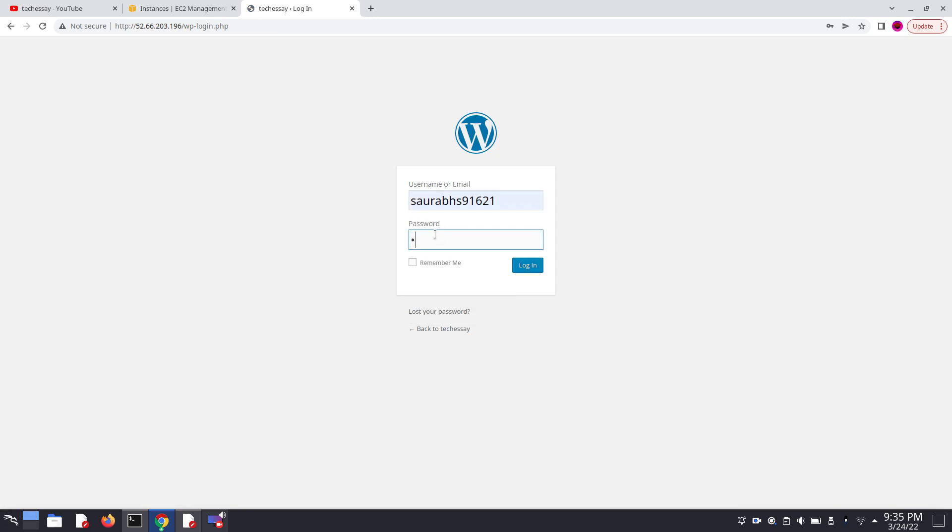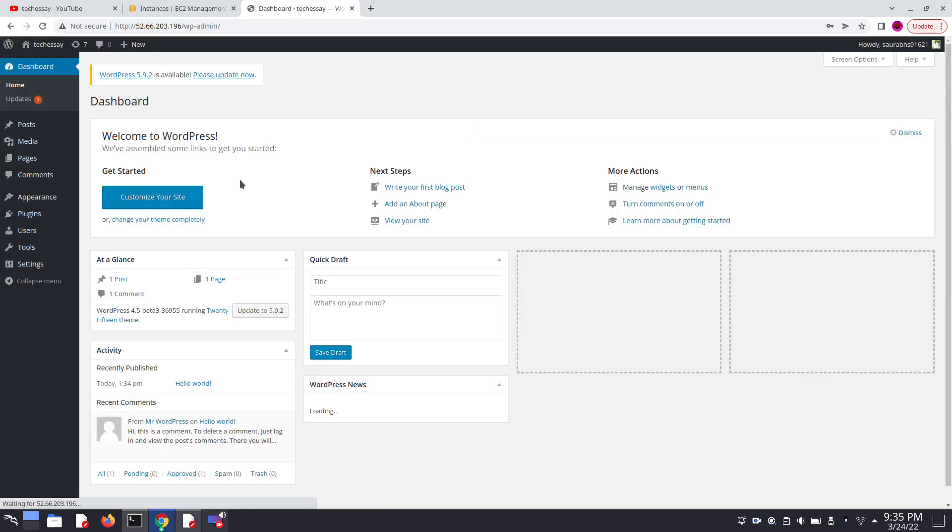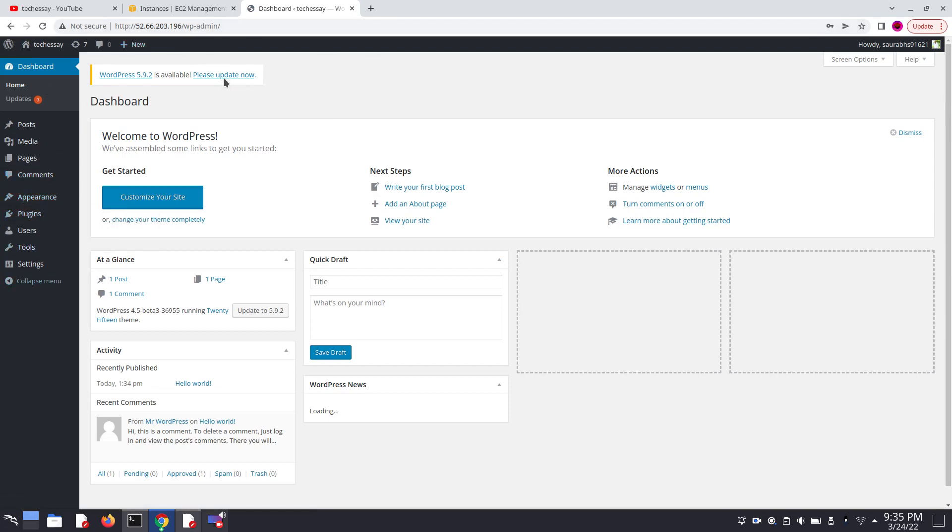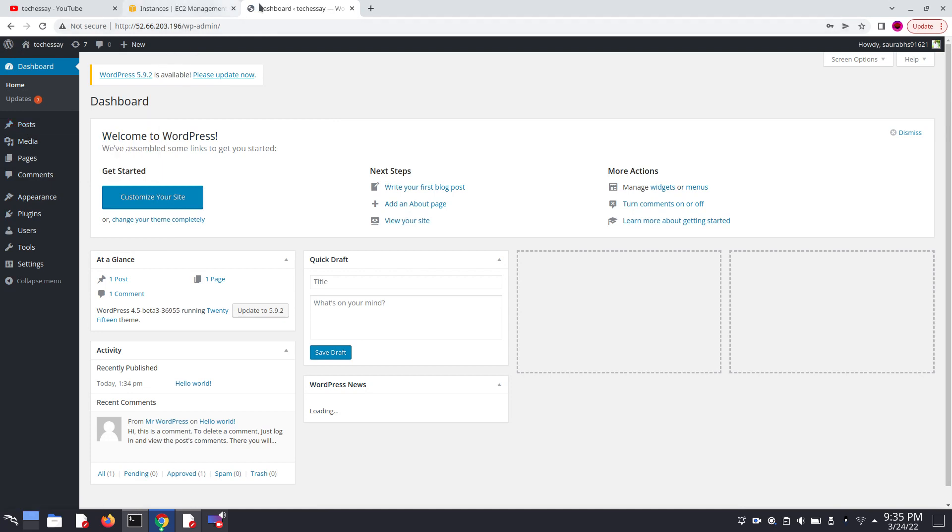Now we can login by entering our username and password. So that's it for this video. We are successfully logged in into wp-admin. Now you can set up Route 53 for custom domains. Thanks for watching this video.